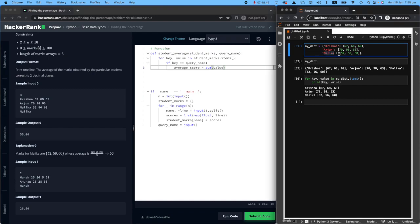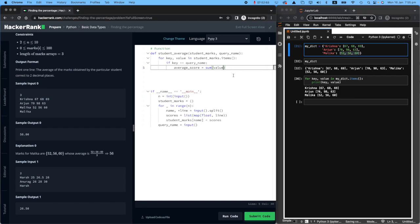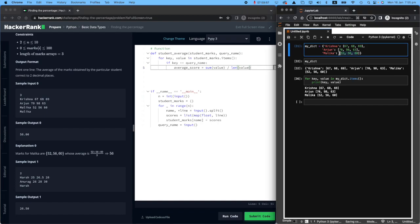For example, if that's for Malika, I will say 52 plus 56 plus 60, add them all together, and divide it by length of value. So how many are there? One, two, and three.